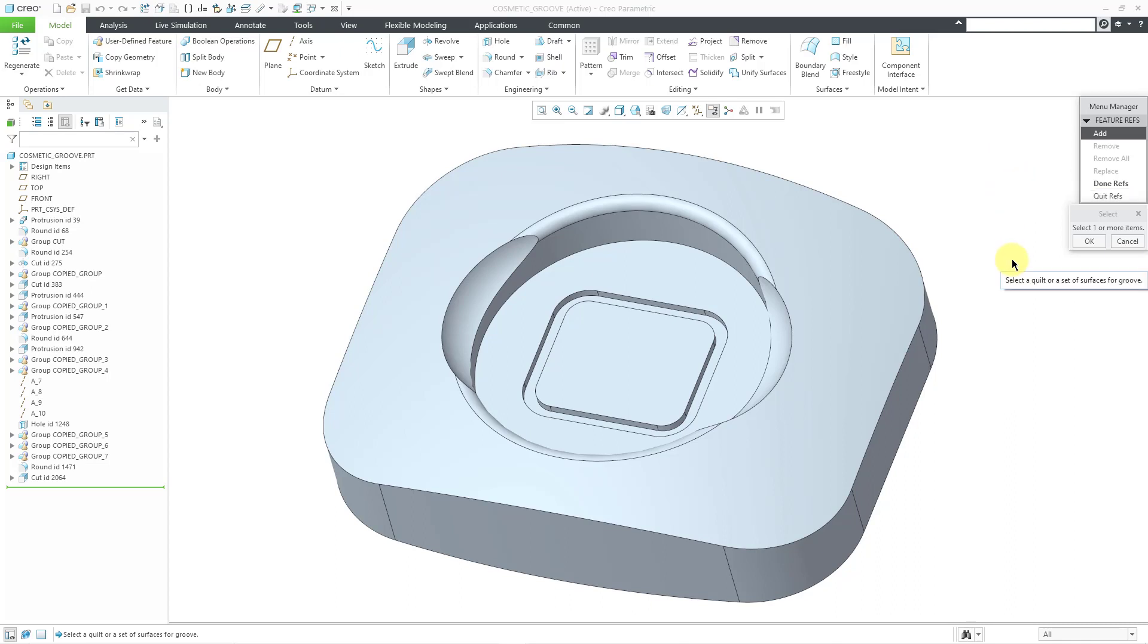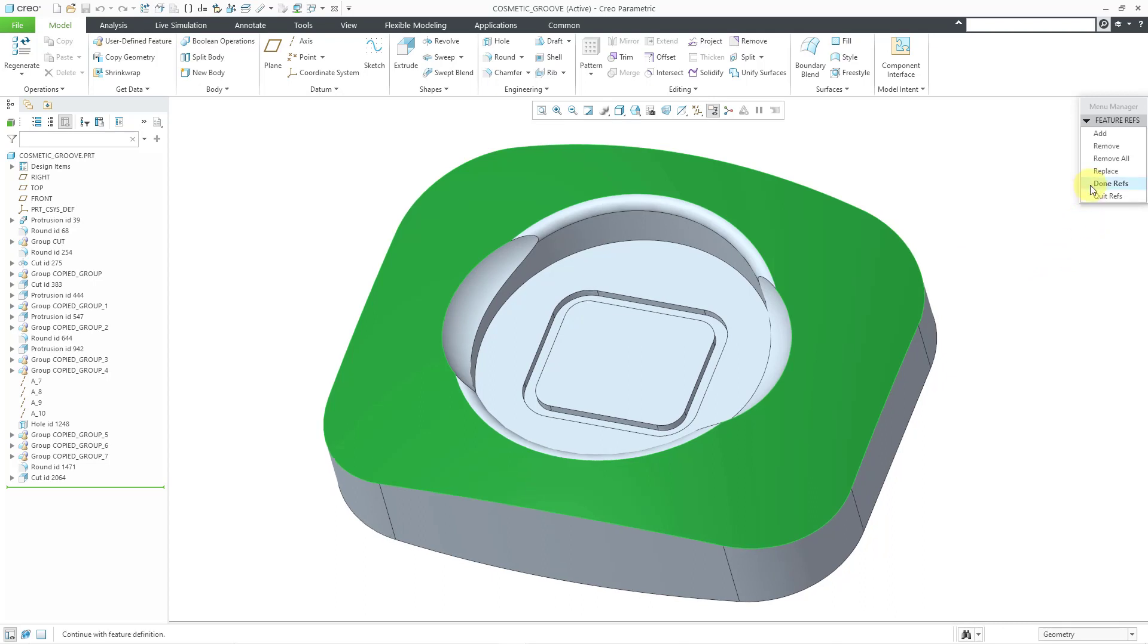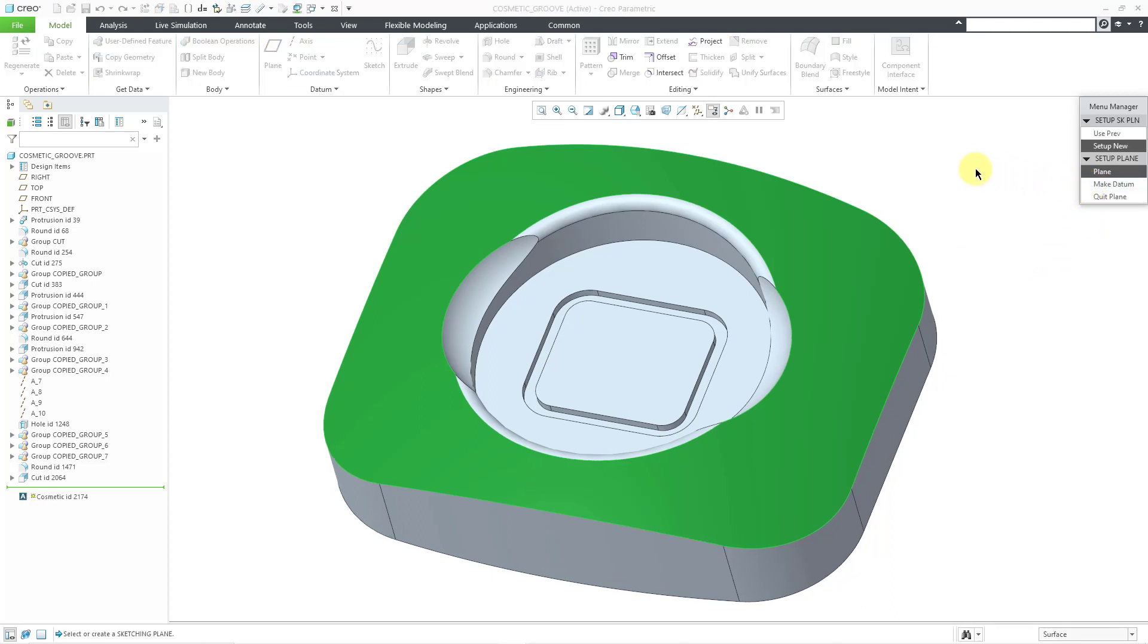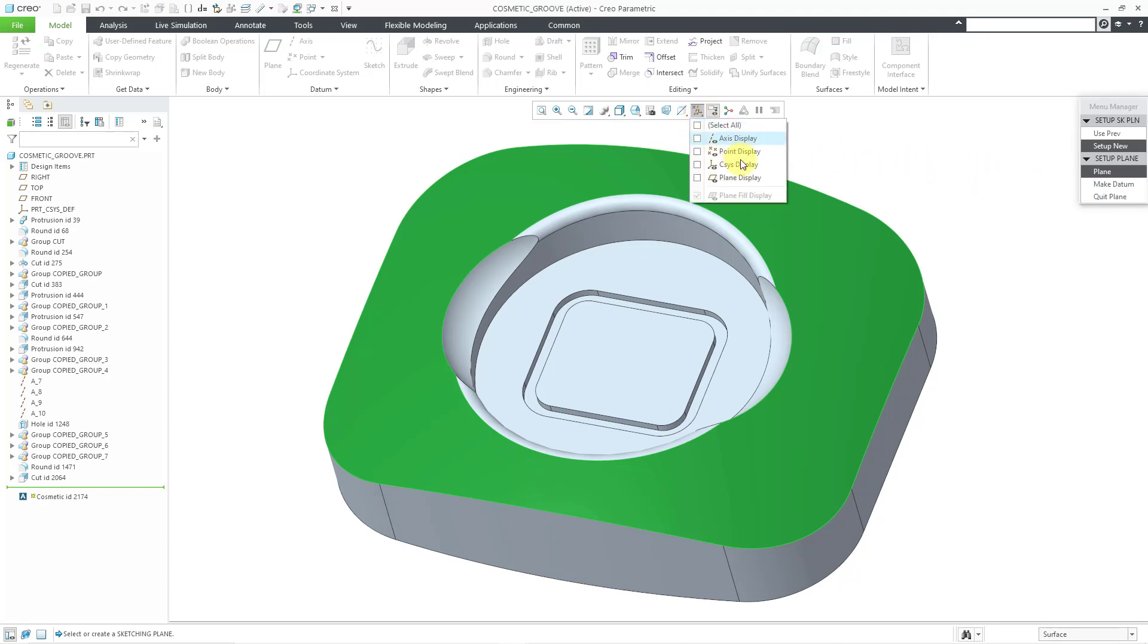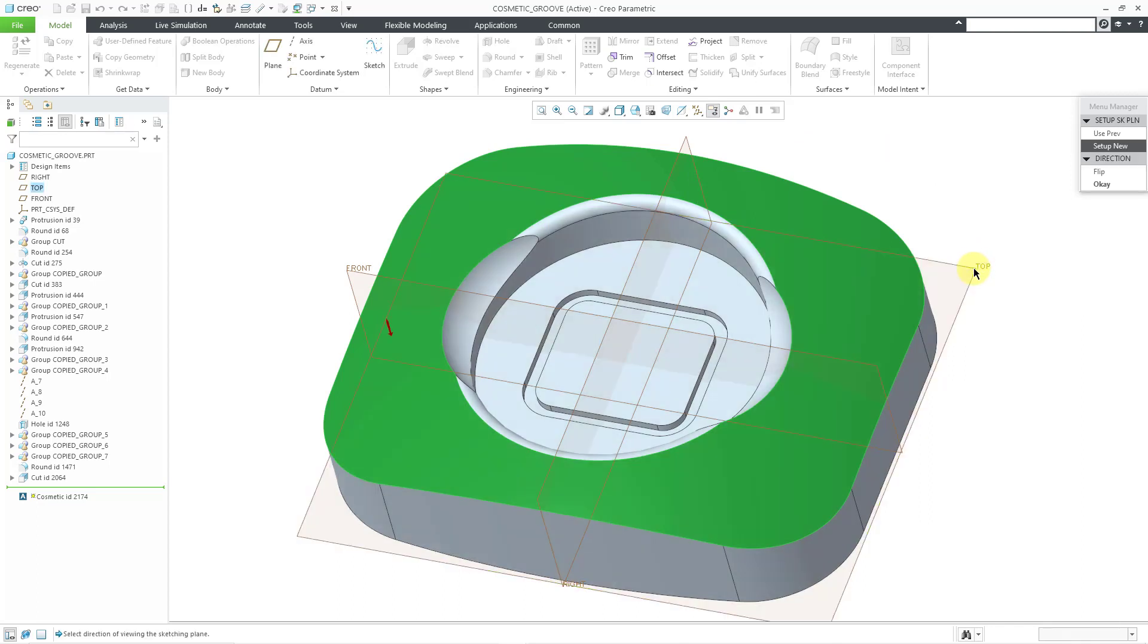The first thing I want to know is what surfaces do I want to use for the groove? I'm just going to pick this top surface in the model and then click OK and Done Ref. Now it is asking me to set up my sketch. I'm going to turn on my datum plane display for a moment. I'm going to sketch on the plane called Top.